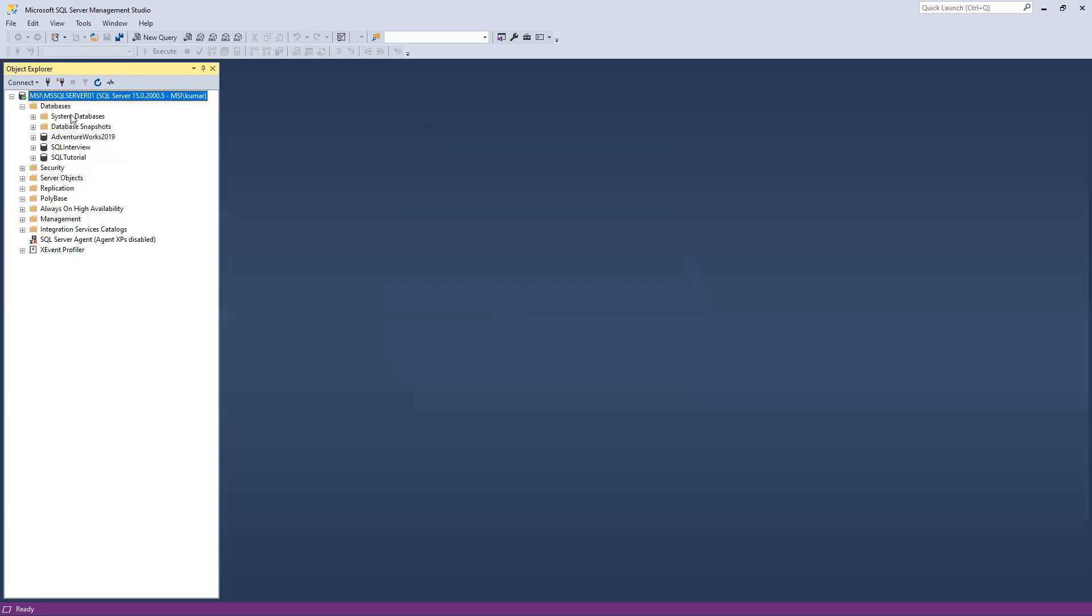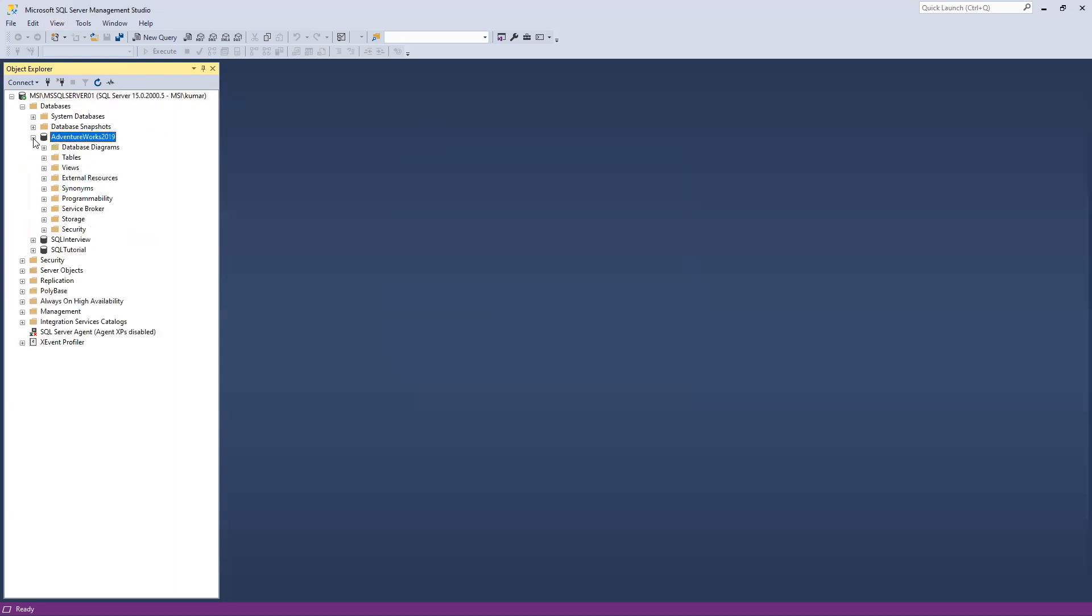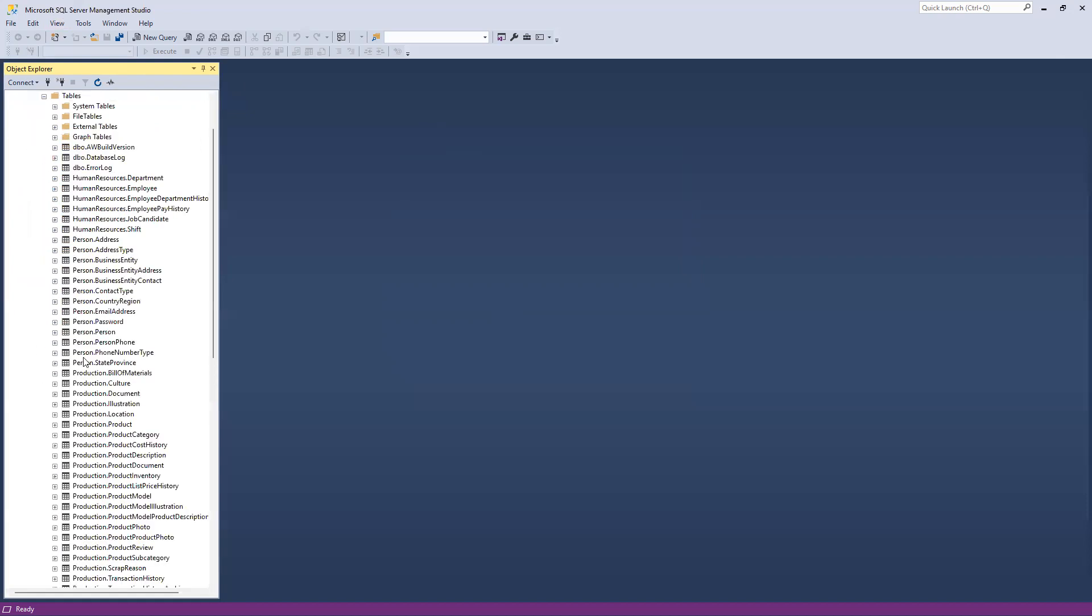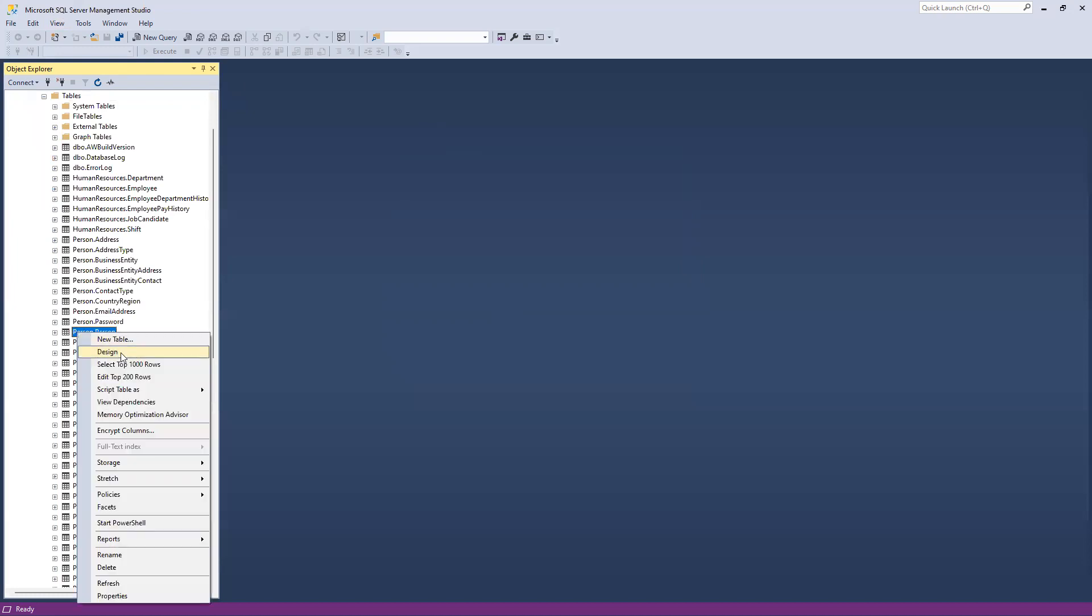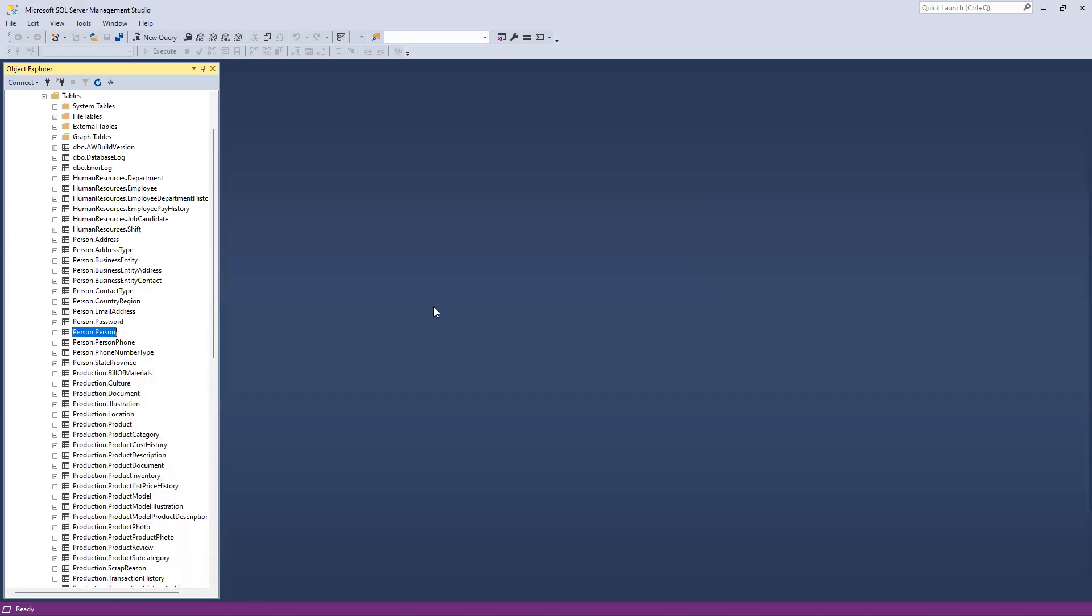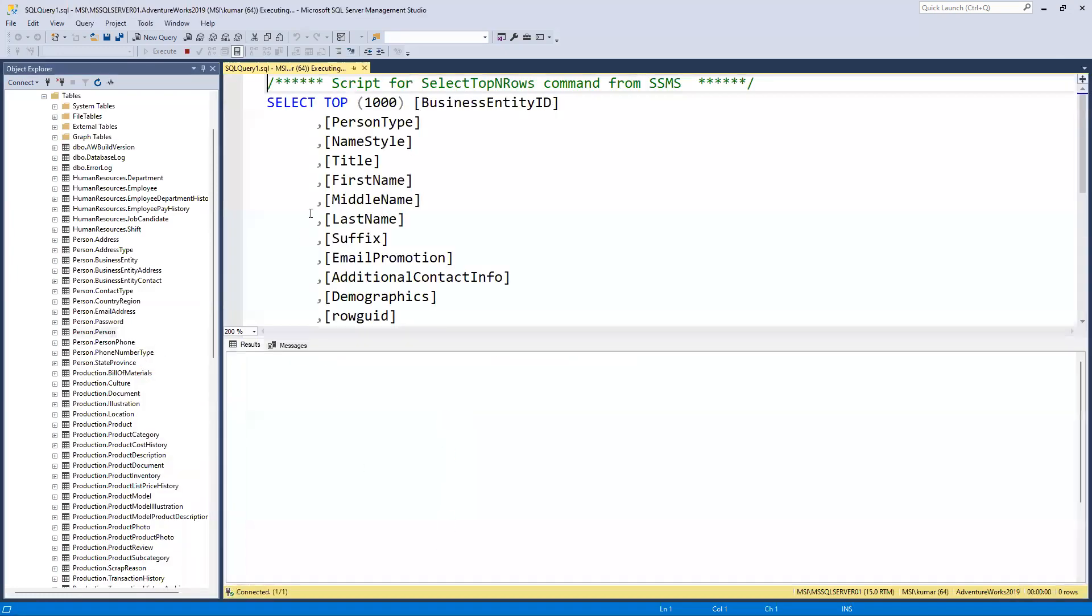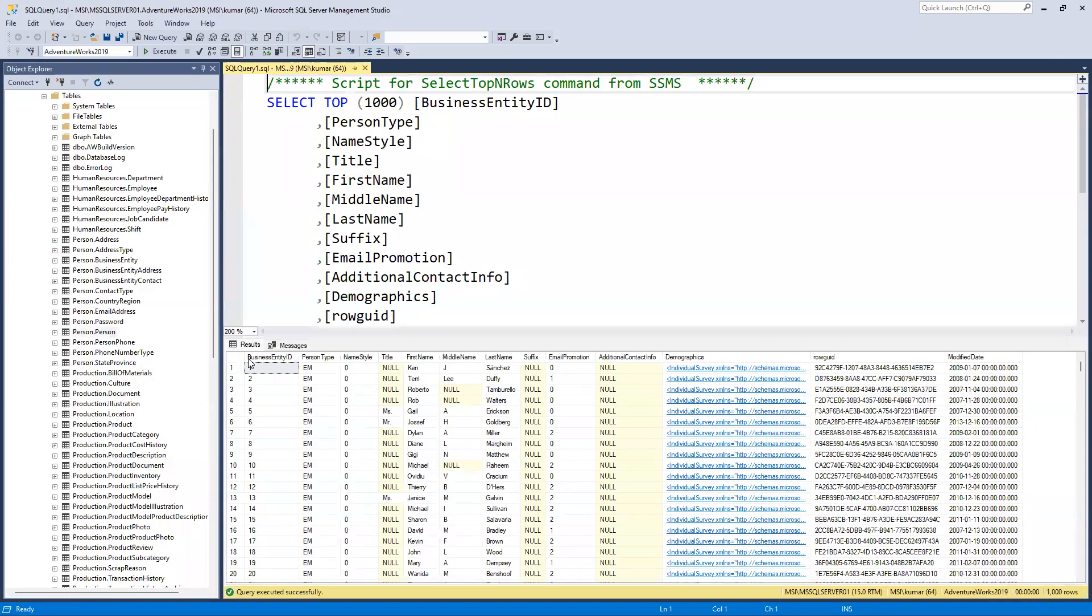I have three different databases here. I'm going to use AdventureWorks. I'll go for person.person and select the top 1000 rows. In this way we can see a smaller number of rows.